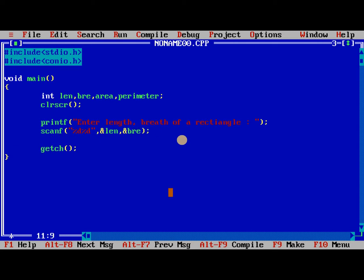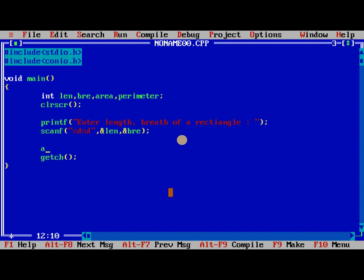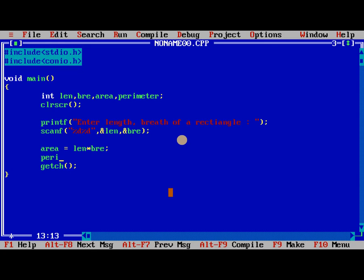So now we are performing area formula. Area is equal to length into breadth. Perimeter is equal to 2 into length plus breadth.